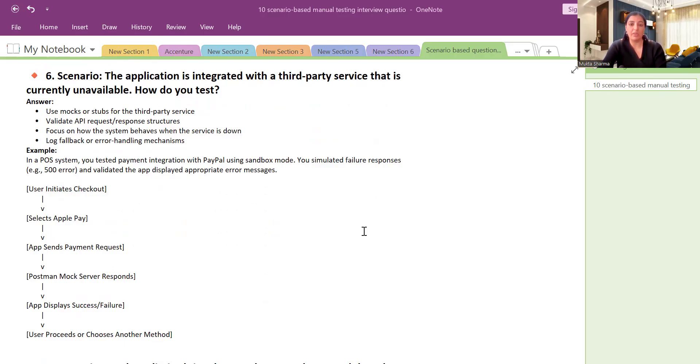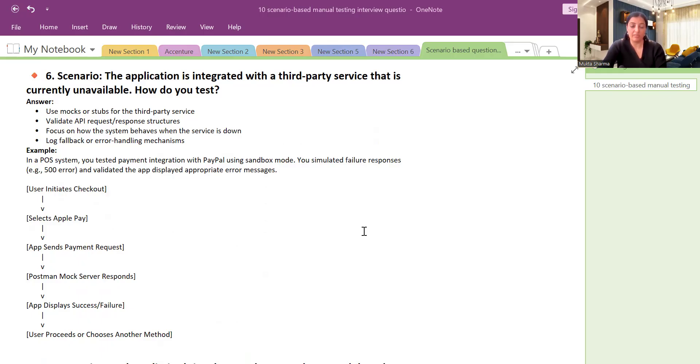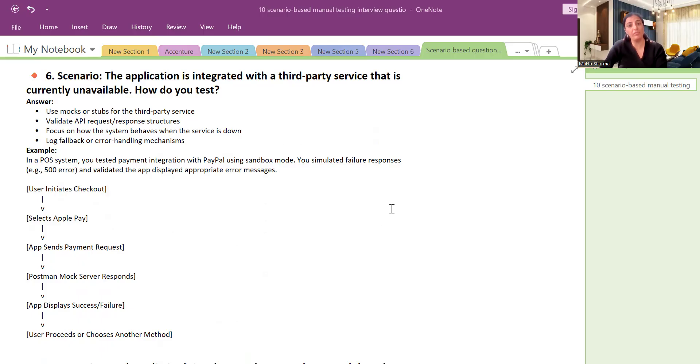So we asked developers to create mock APIs, mock responses, so that when we select Apple Pay it should give us a response as well as some negative scenarios also. And once the Apple Pay server was up and running we did our testing. In this way you can explain. This will show that you have a bit of understanding about this area and you should be able to manage the situation going forward.